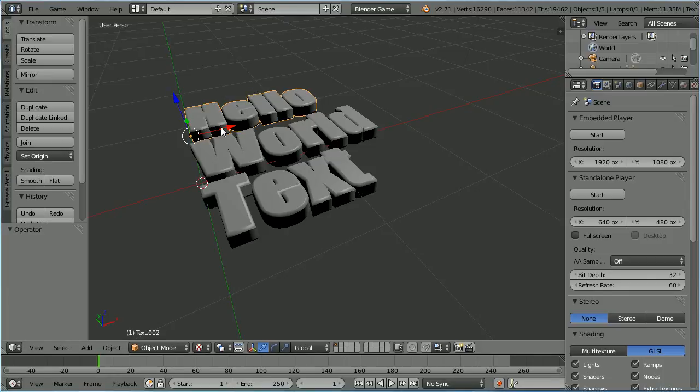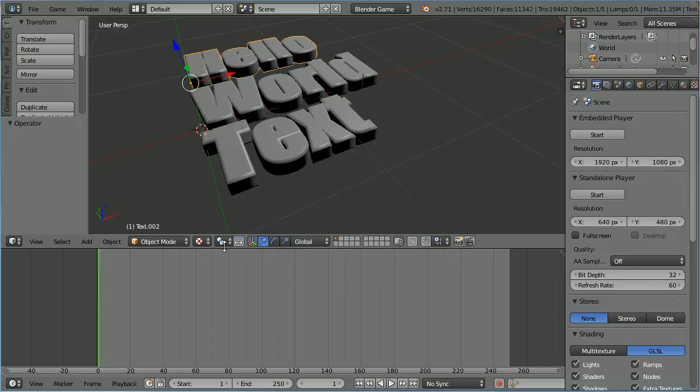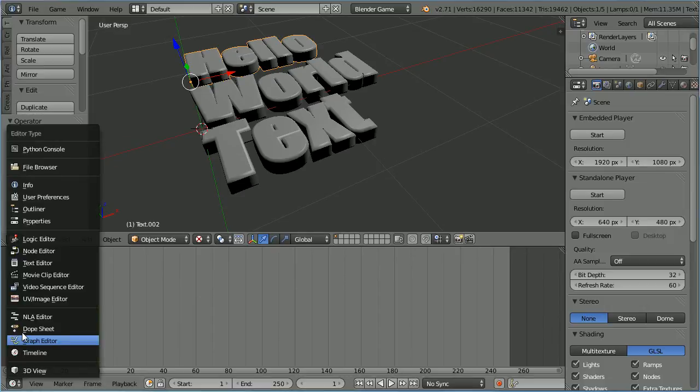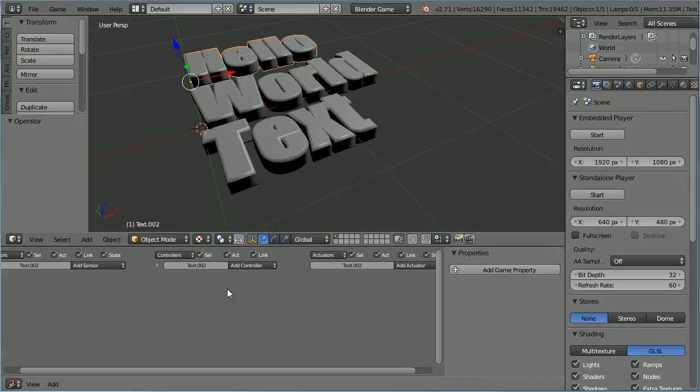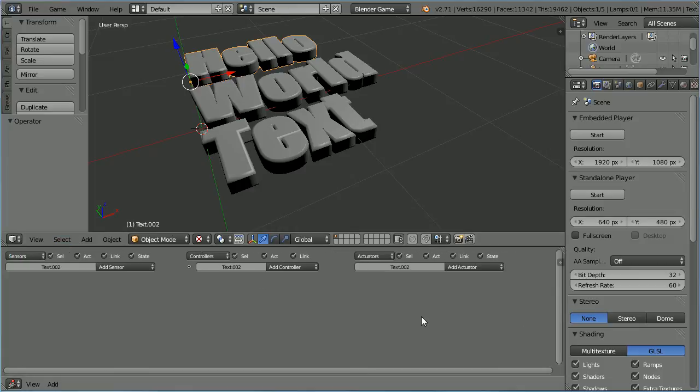To change the text using logic bricks, drag to make the bottom window bigger. Change the bottom window to a logic editing window. Drag to close properties and zoom in with the mouse wheel.